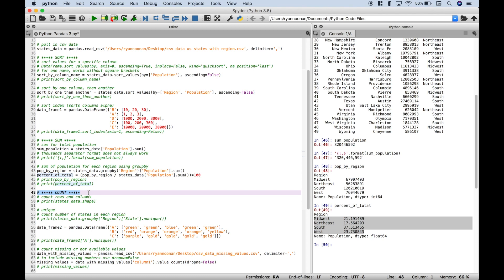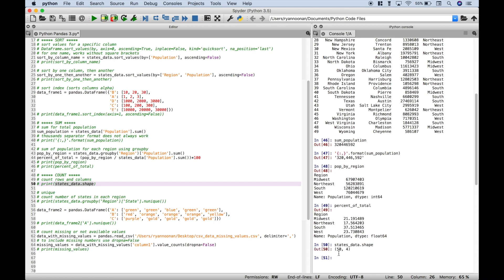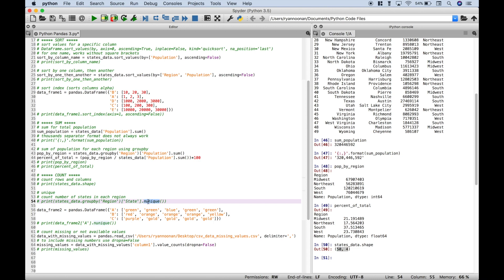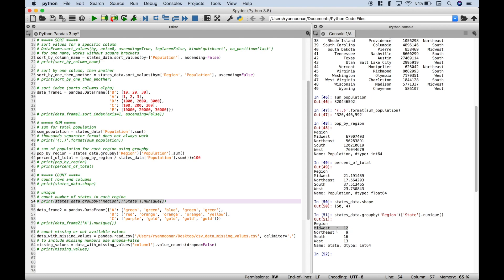Moving on to count examples. One of the first things you might do to understand your data is get a count of rows and columns. Using states_data and accessing shape, we can see our states data is 50 rows by 4 columns. To get the count of states in each region, reference states_data, use groupby with region, then in square brackets put 'state', and access nunique. The count of states is: Midwest 12, Northeast 9, South 16, and West 13.